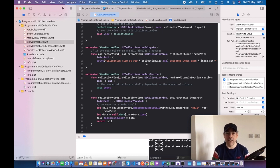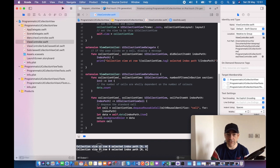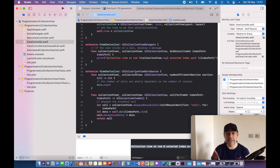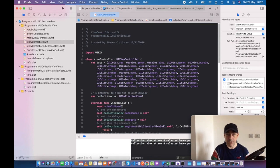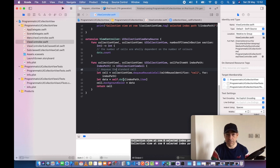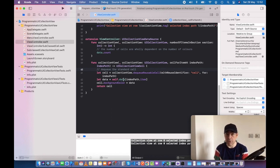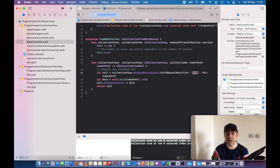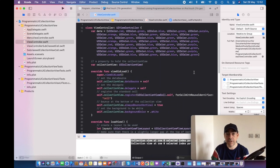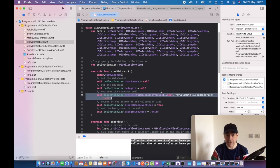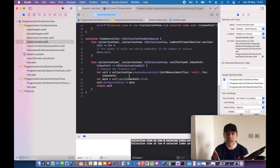didSelectItemAt doesn't do anything particularly exciting, just logs to the screen. The number of items we have is just the number of items in the array above, which is that array of colors. We're setting the background to be the relevant piece of data. The background color will be the specific UI color, whether it's red or blue. Since we're using the standard cell, we just dequeue the cell with the reuse identifier that we've set above and return it.